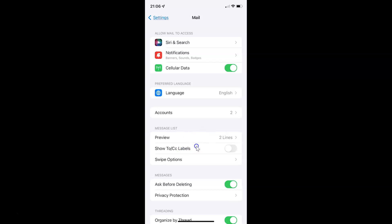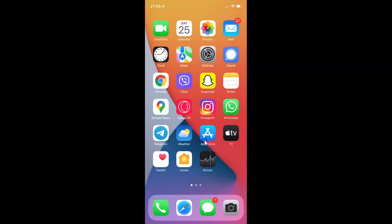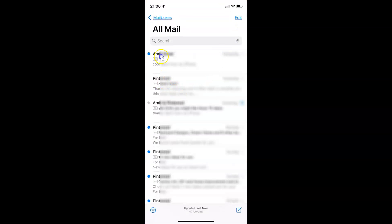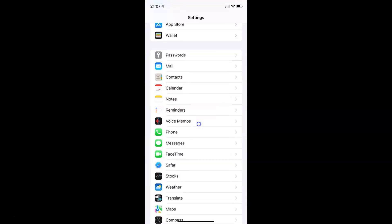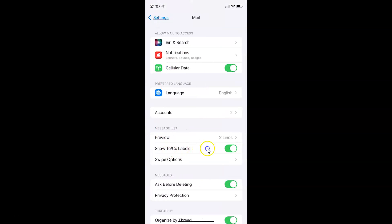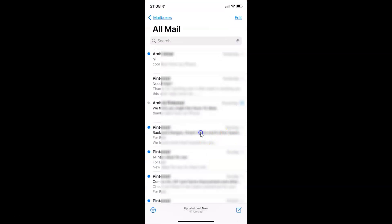So just select the option that you want. I want to enable this, so let me enable this toggle button. You can see it's now enabled. If I go back and open my Mail app, you can see I have the To or CC labels showing. And if I go back to Settings and open Mail, and disable this, then go to the Mail app — you can see we don't have To or CC labels showing.